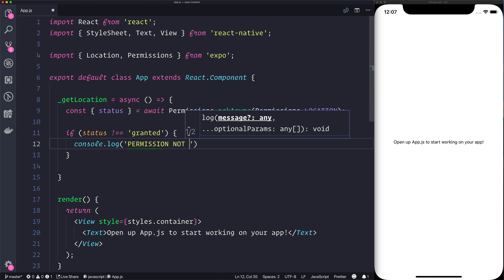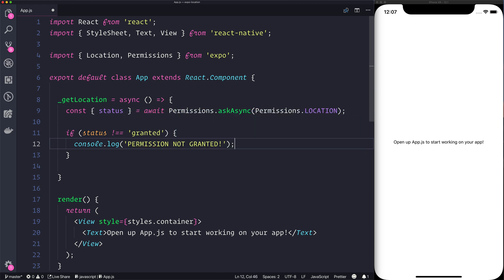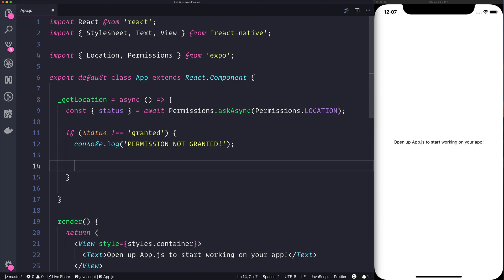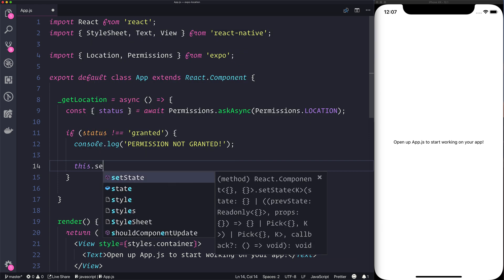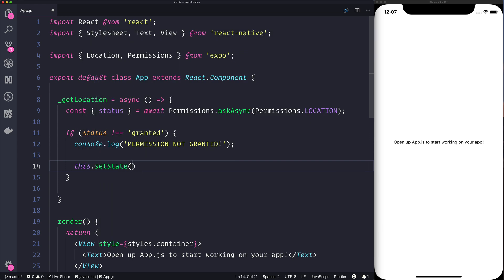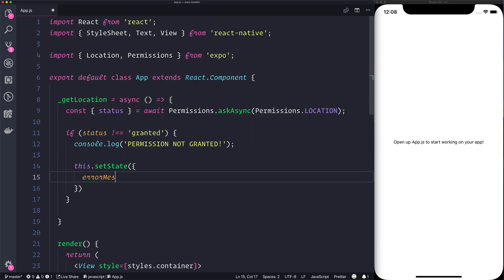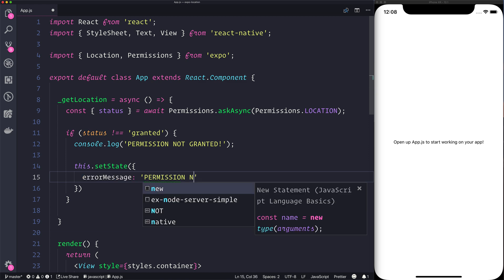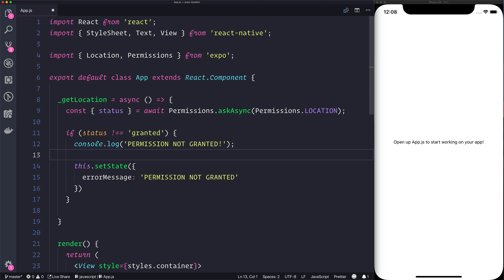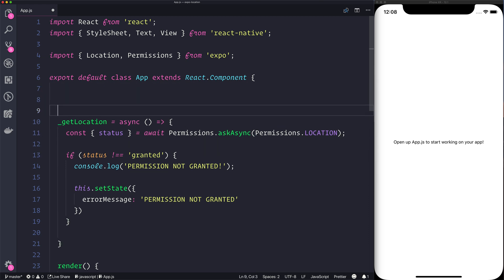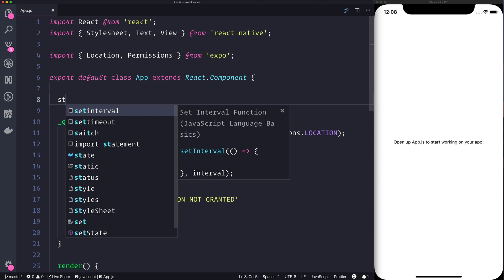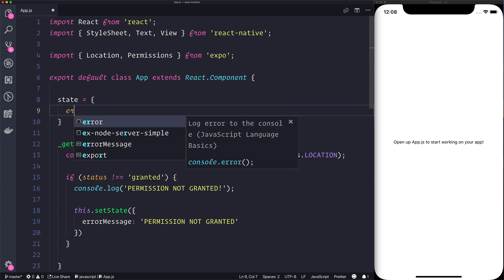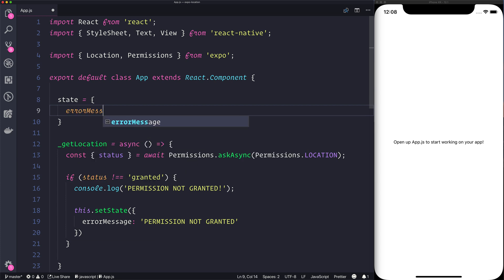At the same time we also may want to display an error message on screen, so we could use setState to provide an error message such as permission not granted. Then up here we can make a state variable and that state can basically have an error message at this point which will be blank.